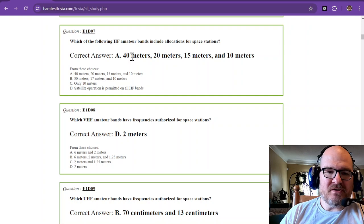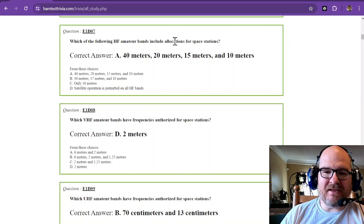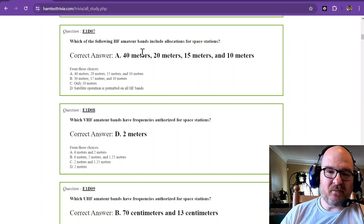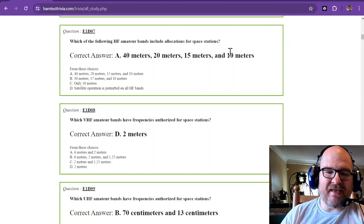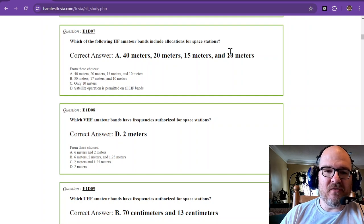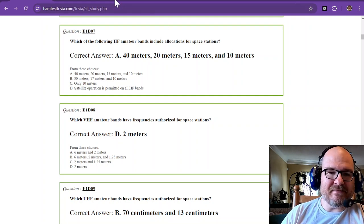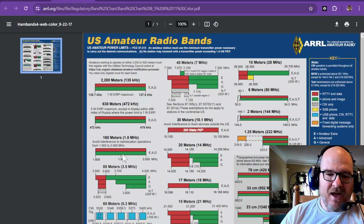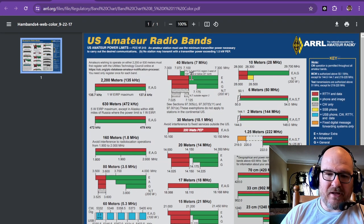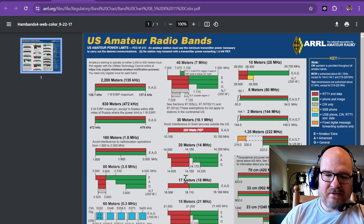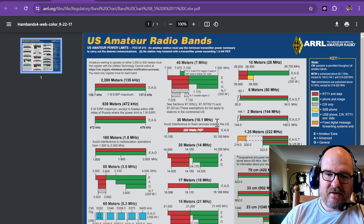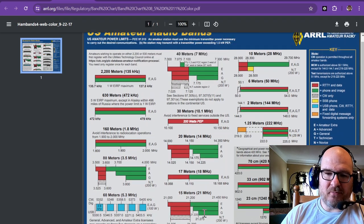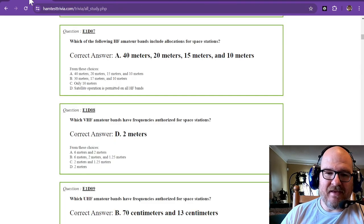Which of the following HF amateur bands include allocations for space stations? You'll be surprised that it's 40, 20, 15, and 10. Those are the regular bands. Now if you look at the band chart, you have some other bands, they're work bands. So you have 40, 30 is a work band, 20, 17 is a work band, 15, 12 is a work band, and 10 meters.